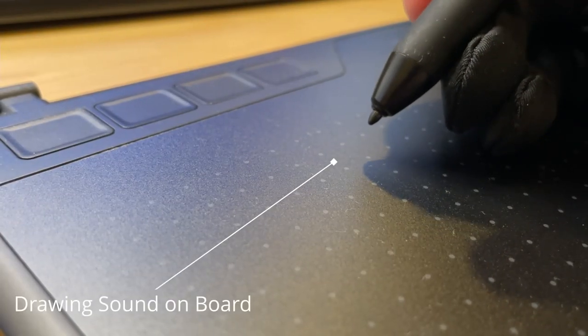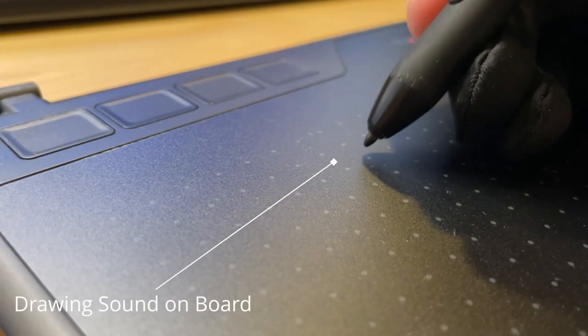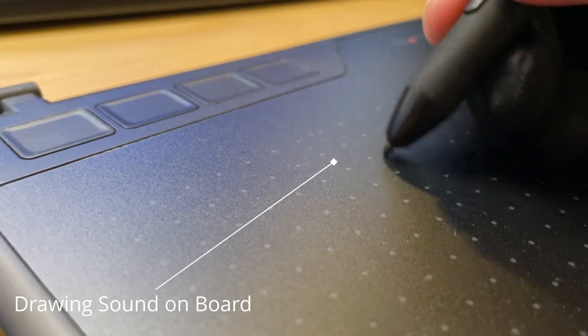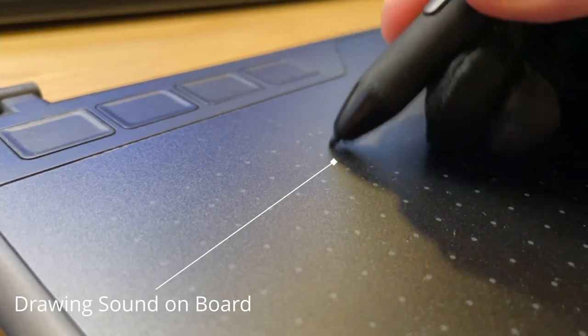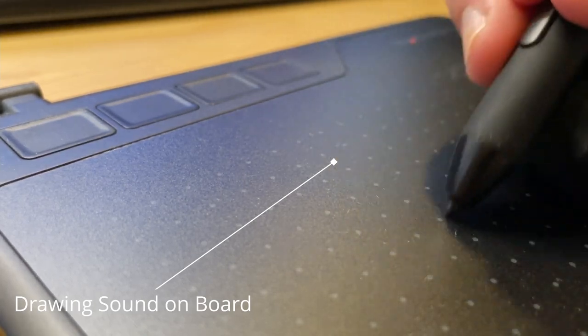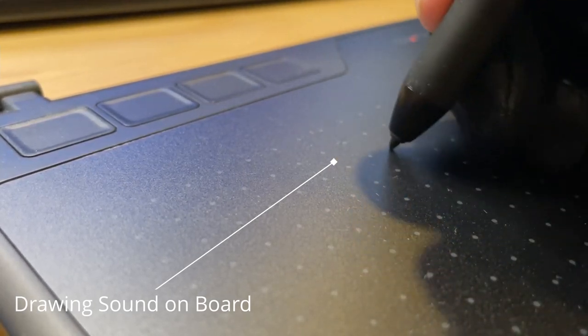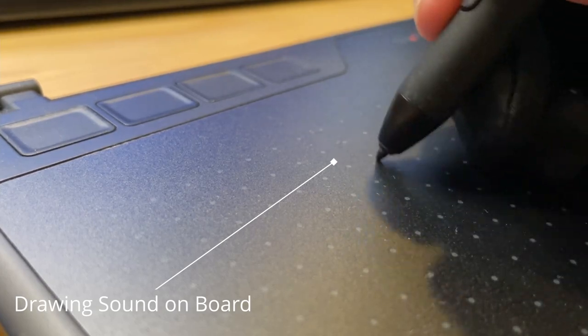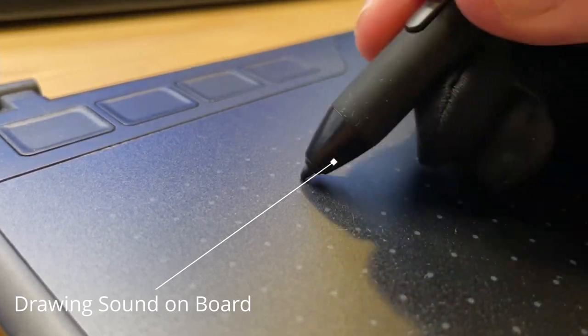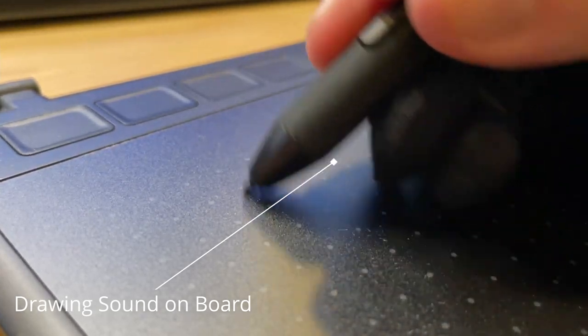Next it is the drawing sound you hear when you draw on the board. The noise is not loud and that is within the acceptable range.